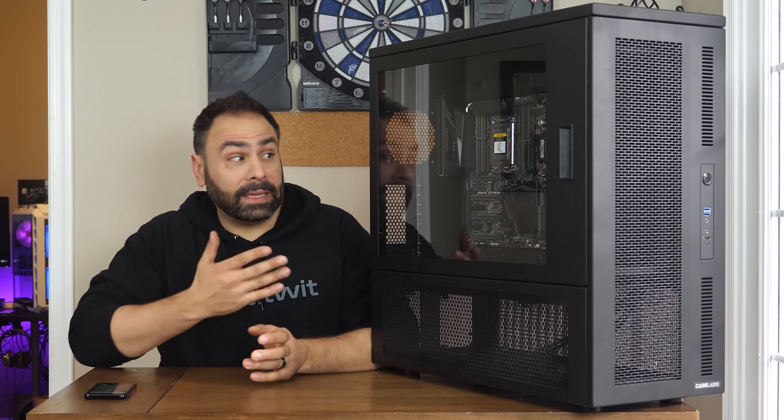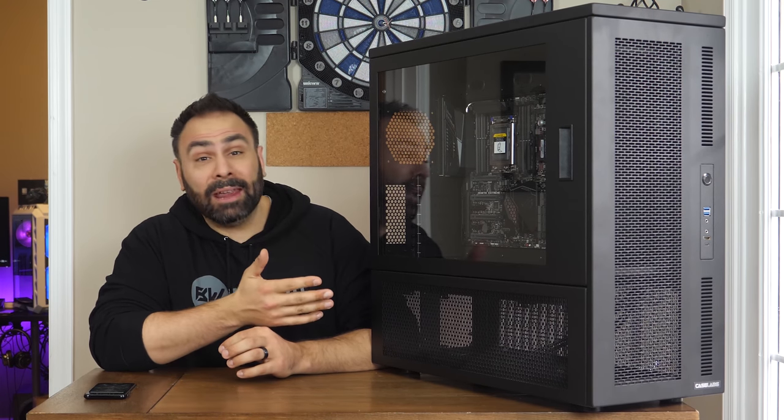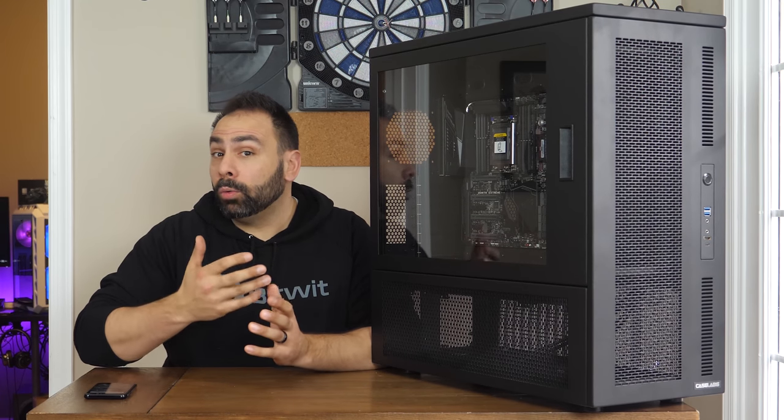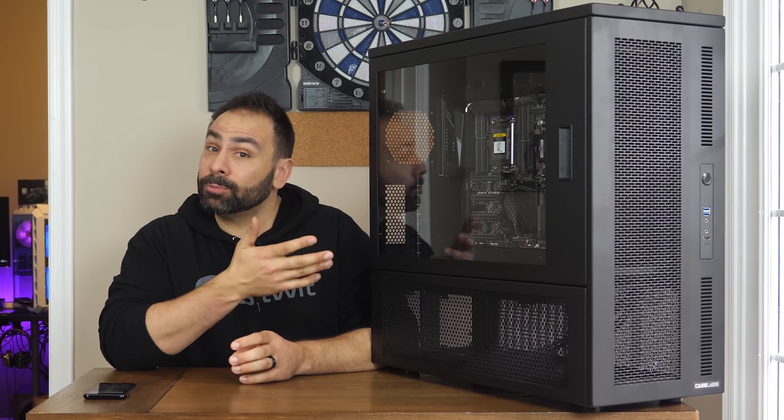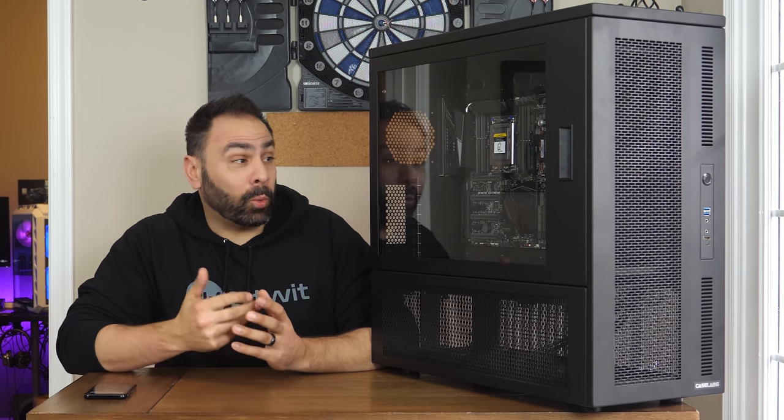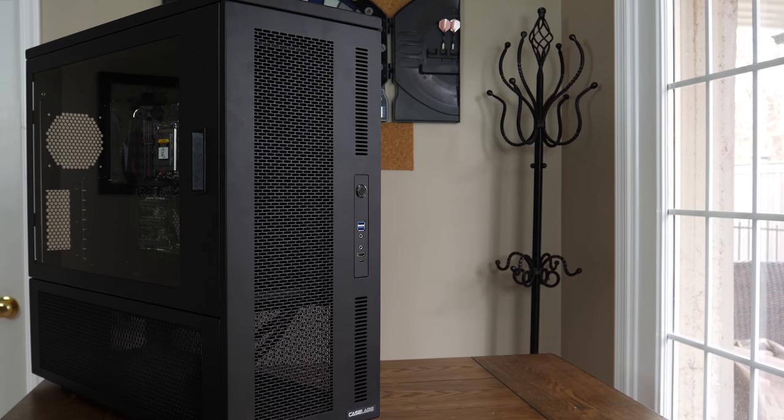There is no hiding it. The CaseLabs SMA8 A Revision has arrived in office, and I wanted to give an overview of a very niche product that has developed quite the zealous fan base over the past few years.